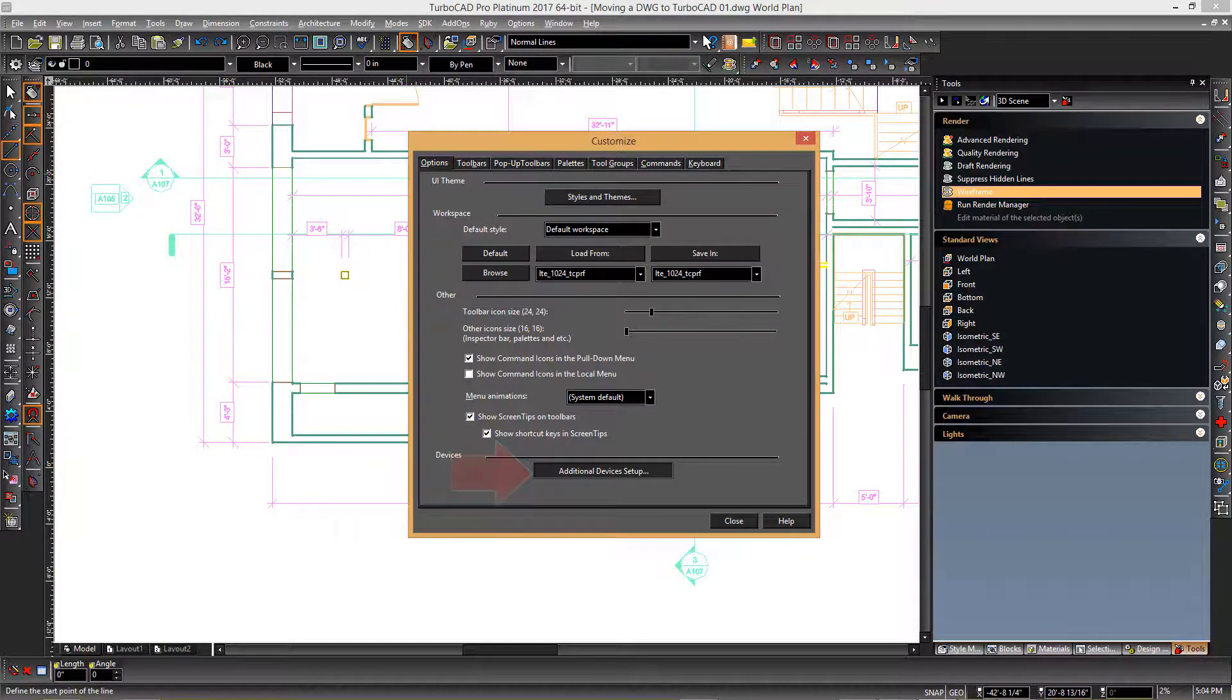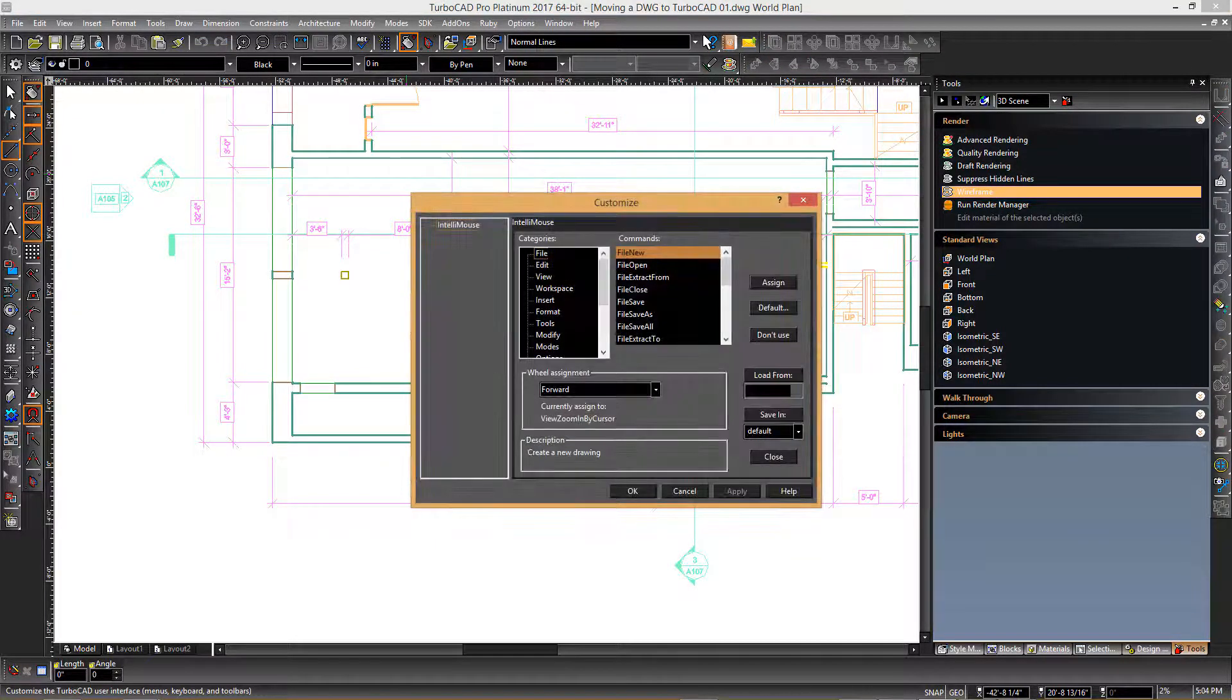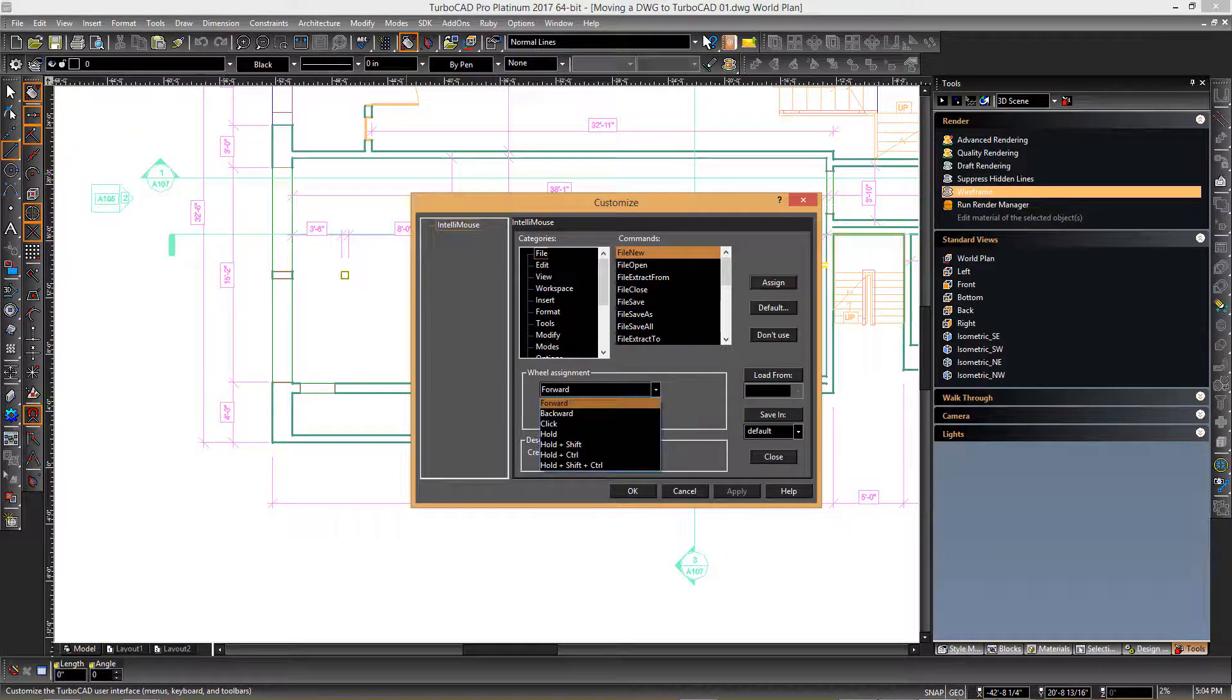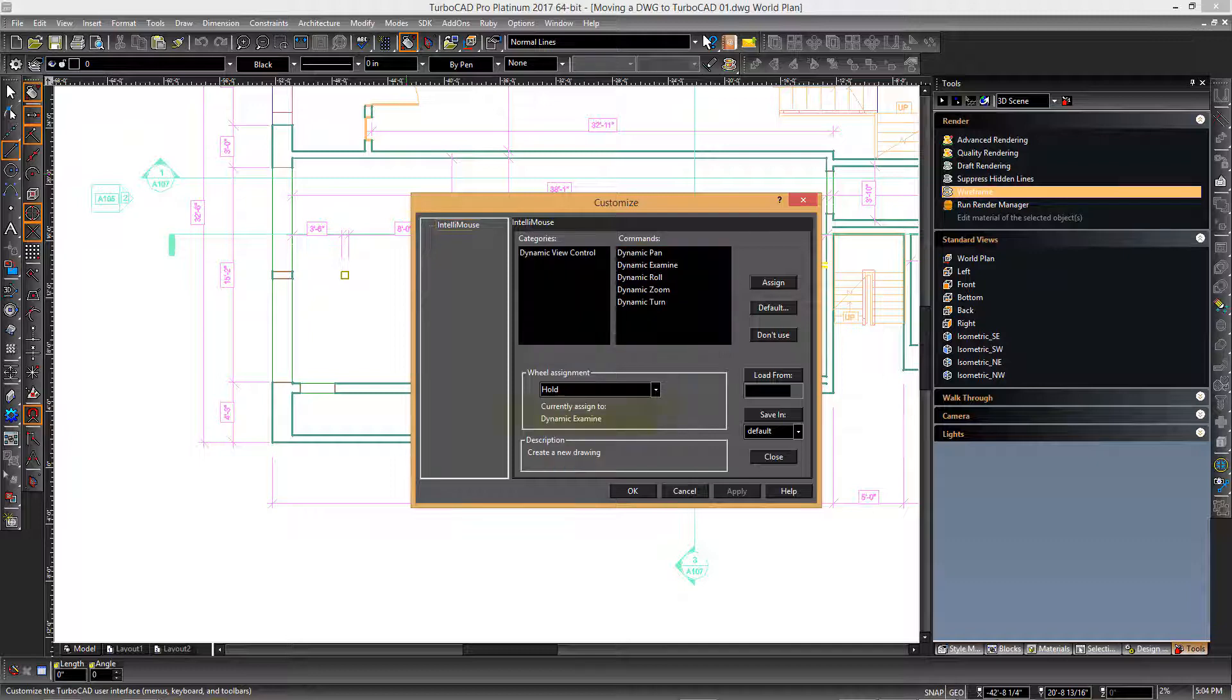Choose additional device setup. This is where you can control how the wheel mouse functions. Clicking the drop-down list and choosing the hold option, you can see that this particular operation is currently associated with the dynamic examine functionality.